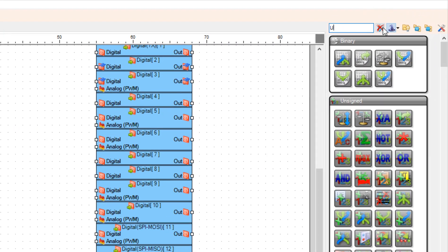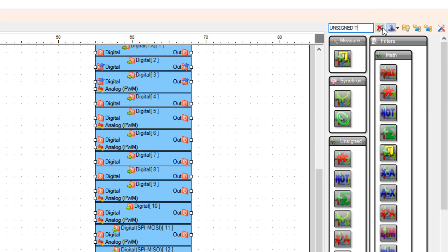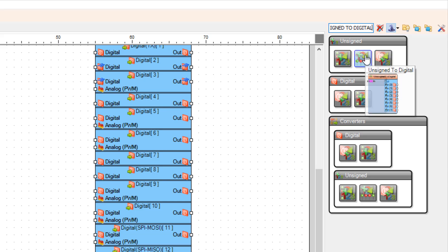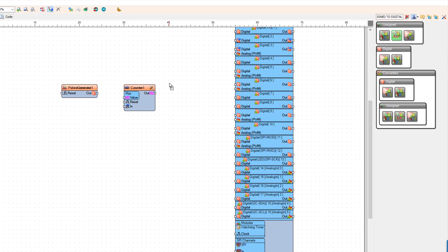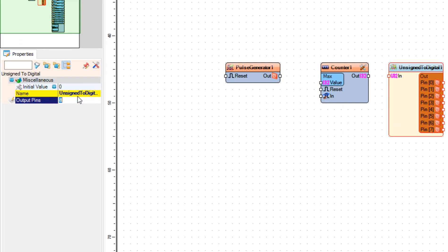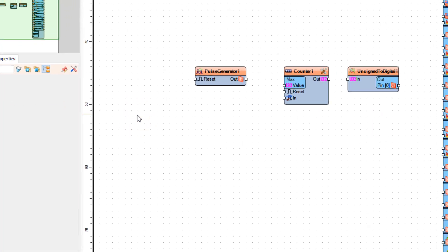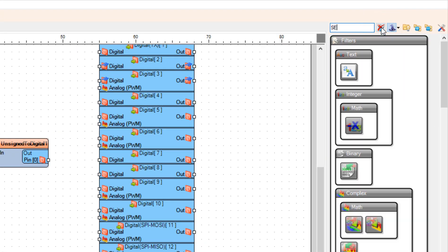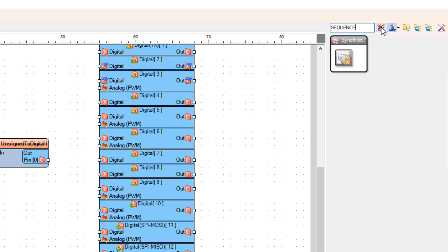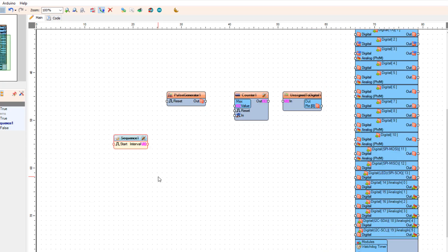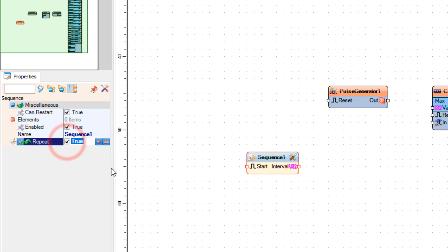Add an unsigned to digital component. Then add a sequence component, and in the properties window set output pins to one. Add another sequence component. Because we want the stepper motor to rotate in a loop, set repeat to true.